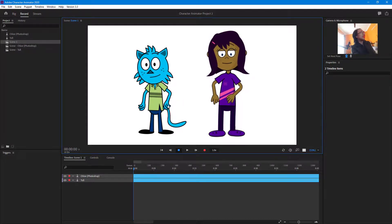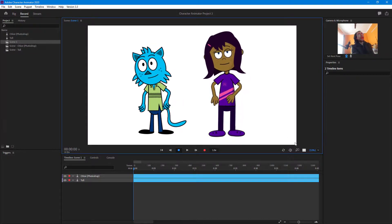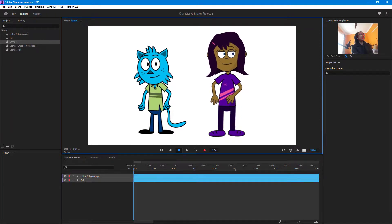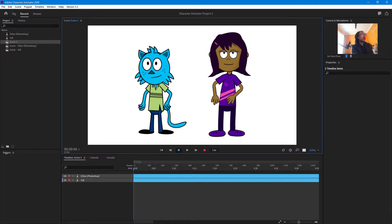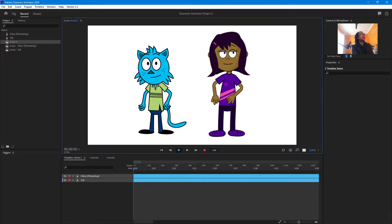So that's how you control both of the characters at the same time. Hope you guys learn something as always and please like, comment, share, and subscribe.